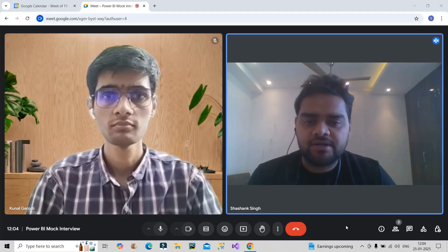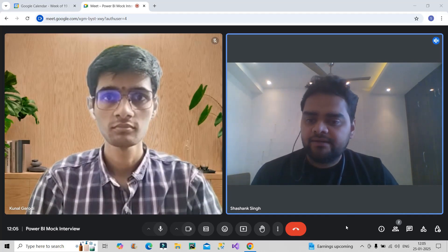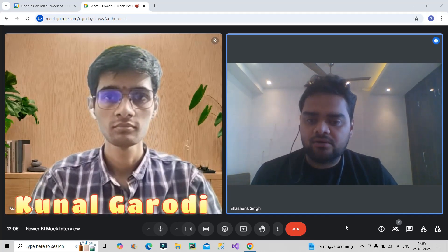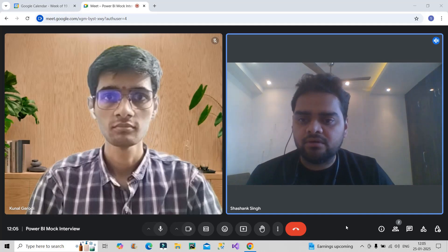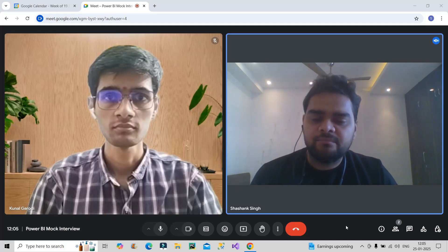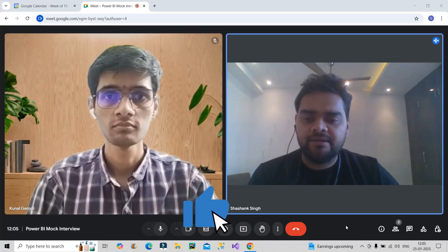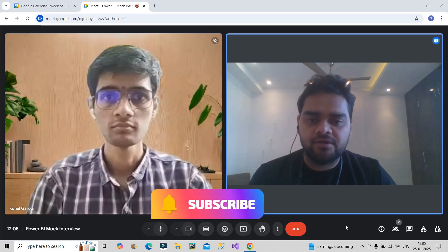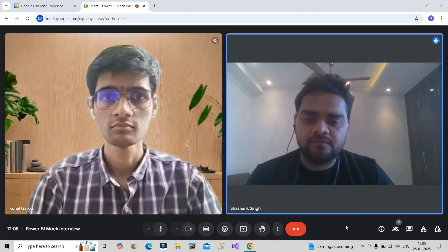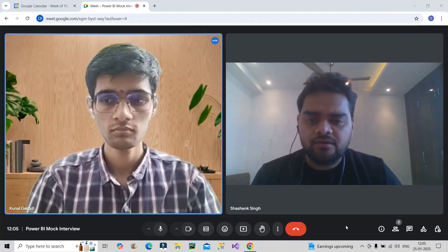Welcome back to our channel Learn With Geeks. Today I have invited Kunal Garodi for a live Power BI mock interview. Before we begin, please like this video, subscribe to the channel if you are new, and you can also follow me on Instagram at Learn With Geeks.